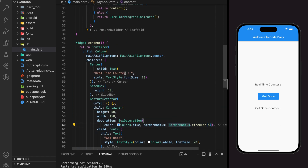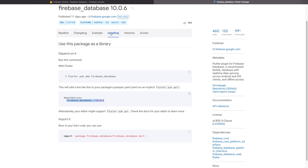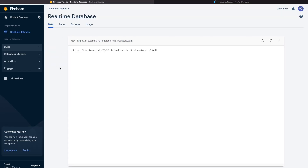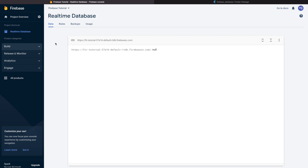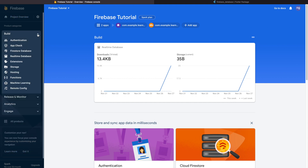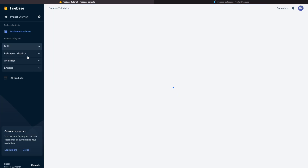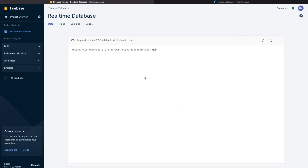Next we need to create a database in Firebase Real-Time Database. Go to your Firebase console — here I have already created a Real-Time Database. If this is your first time, click on Project Overview, look for Build, and under Build there is Real-Time Database. Click on Create Database and it will create a database instance with nothing inside, shown as null. Beside the null there is an Add button, and when we click on it we can add a key-value pair to the Real-Time Database.